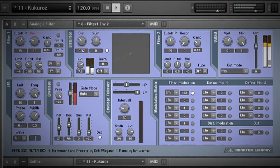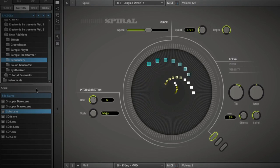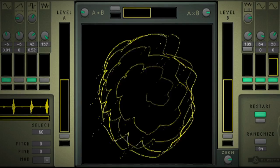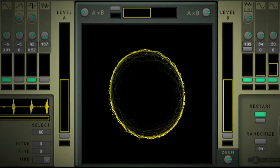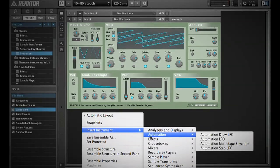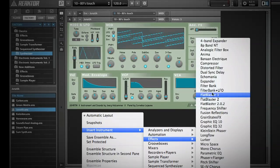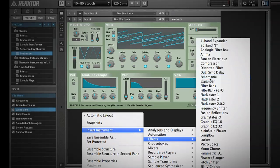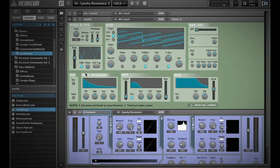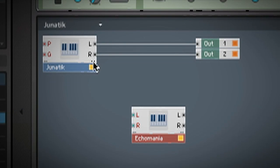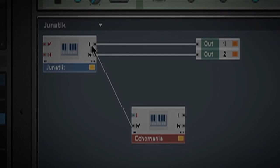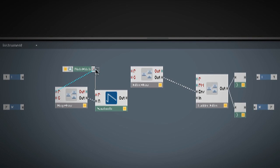What's unique about Reactor is that each one of these synthesizers, effects, and other audio devices has been created directly inside Reactor. So if what you're looking for is not there, you can modify or combine existing instruments to make new ones, or even create them from scratch.